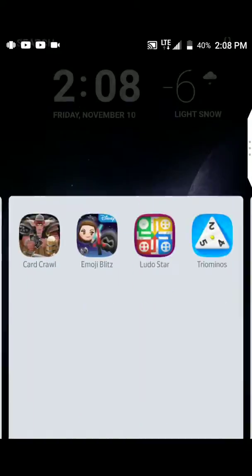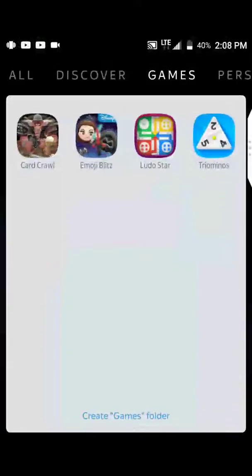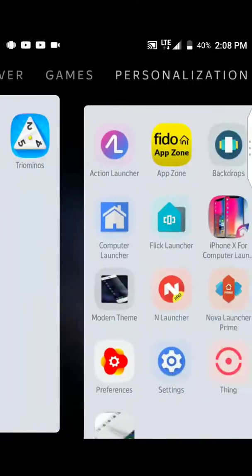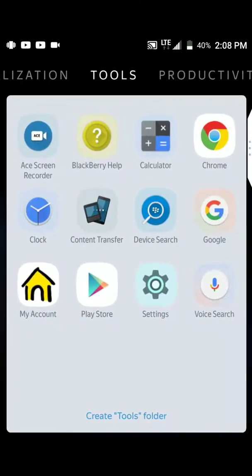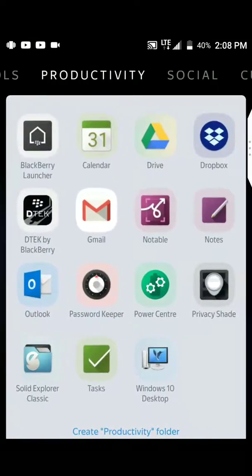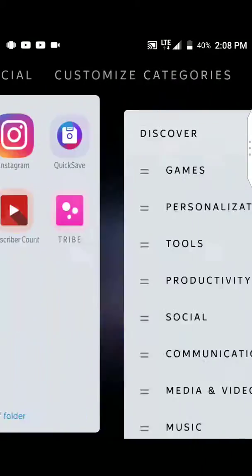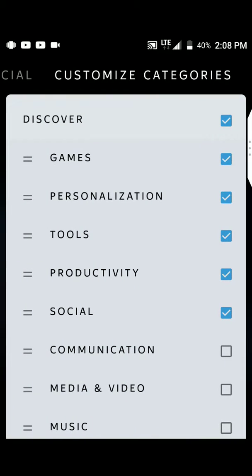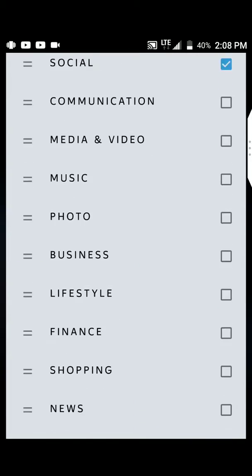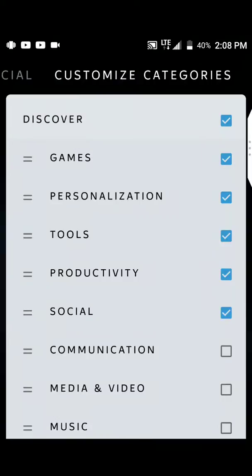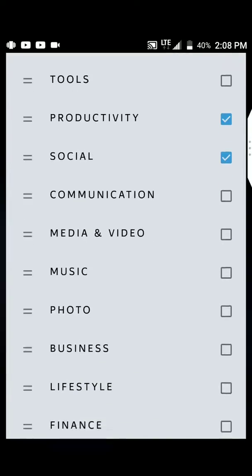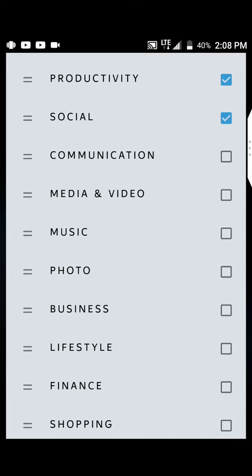You can also just scroll up. Then we have games, your personalization apps, your tools, your productivity apps, socials. Customize character categories. So this is where you add or remove. Lots of tweak in there. Let's take away personalization and tools. Let's leave games. You can also just take away the discovery tabs completely.